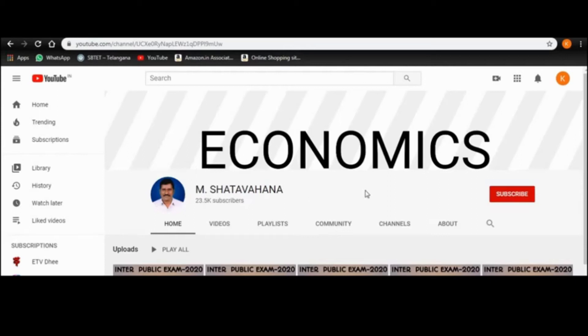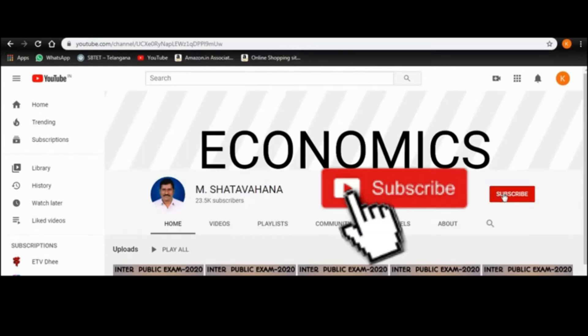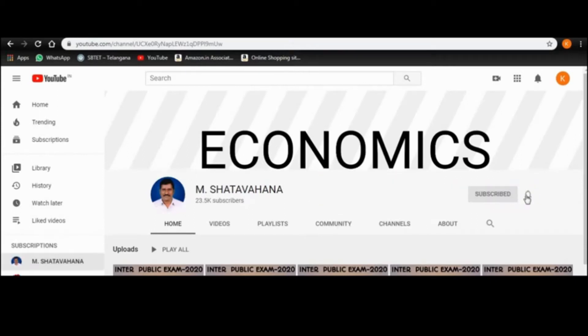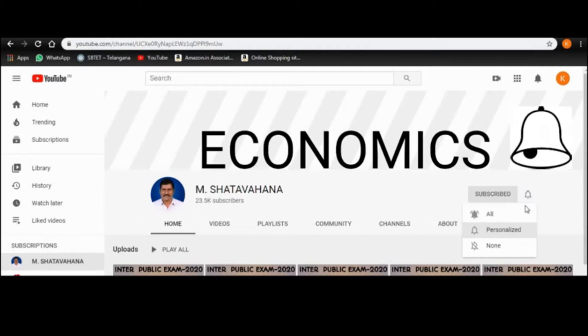Weavers, in this video if you like it, please press the subscribe button and activate the bell icon next to it.